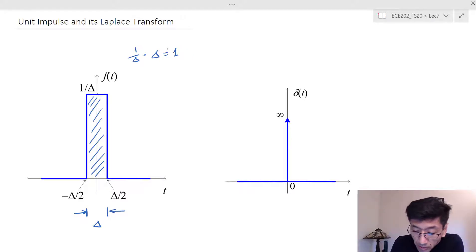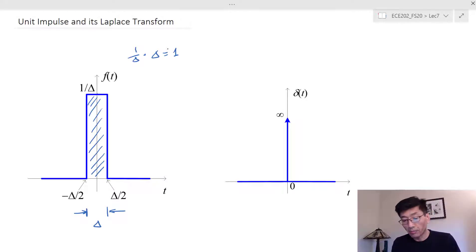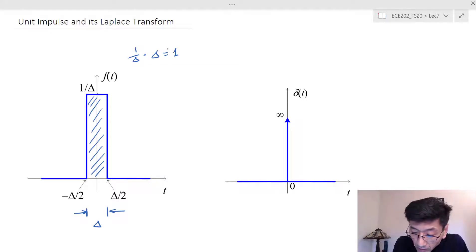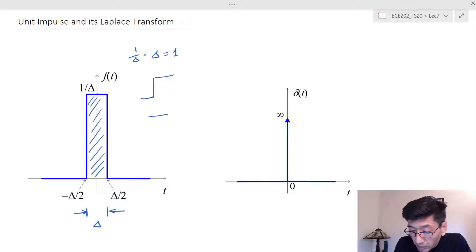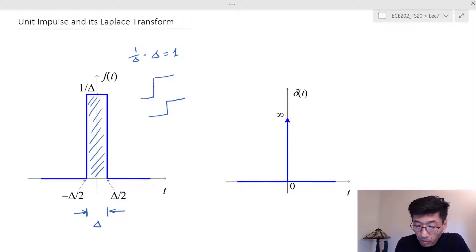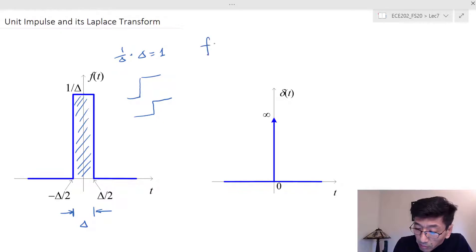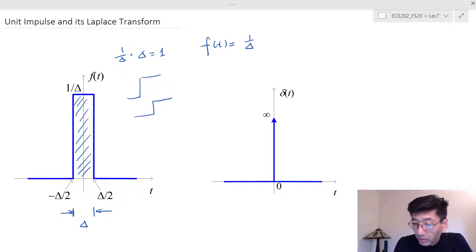We can represent this pulse using the unit step function. We can think of this pulse as one step function minus another step function — they have the same magnitude. In this case, I can represent f as one over delta times the combination of two shifted step functions.